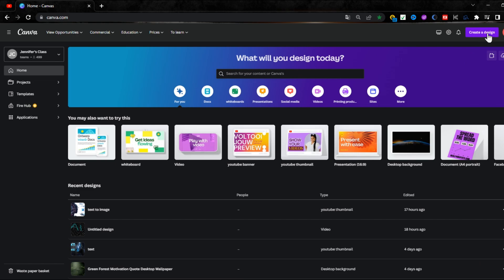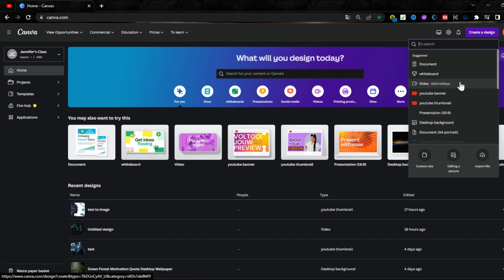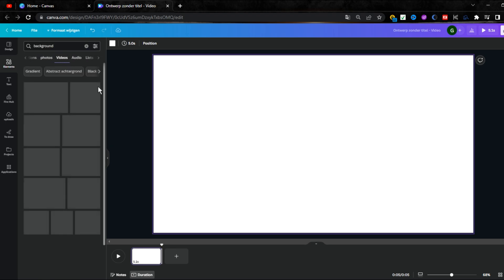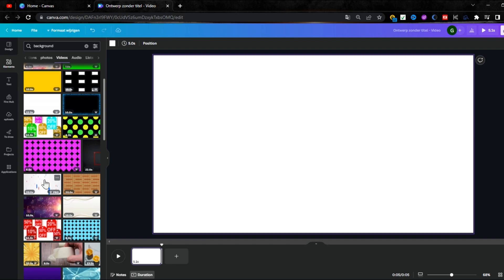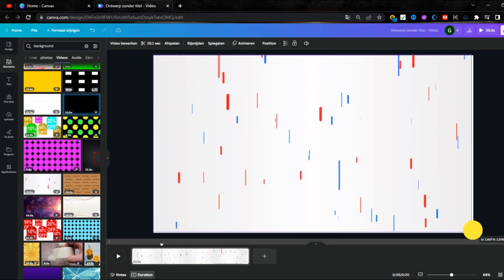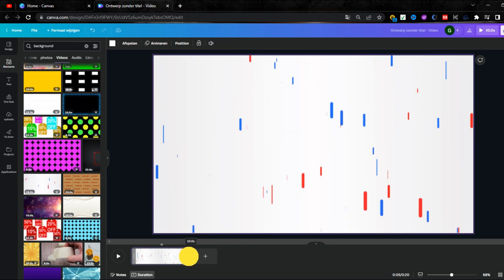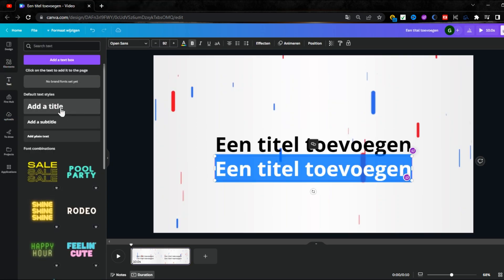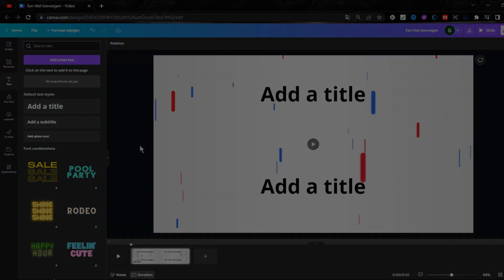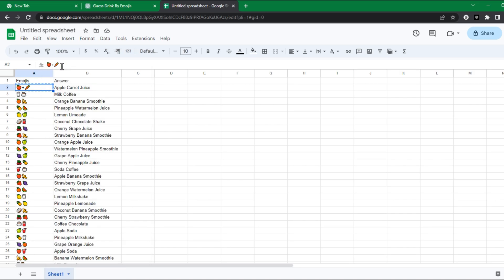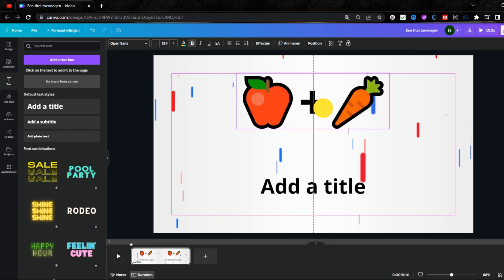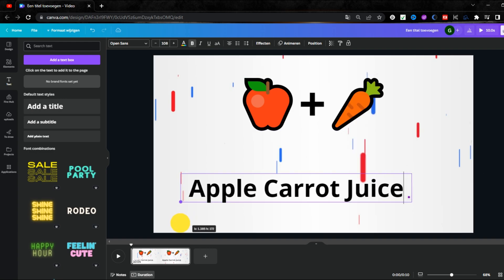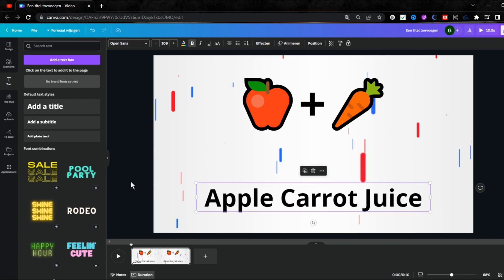Then open Canva, select New Design, select Video Template, click on Elements, type Background, and select a background for your video. Choose one that fits your taste and project, then adjust the scene duration — 10 seconds are enough for one quiz. Now add two titles to your video: one for emojis and one for your answer. Adjust their sizes and positions, then copy the first emoji from Google Sheets and paste it into Title 1, and copy the first answer into the second title.